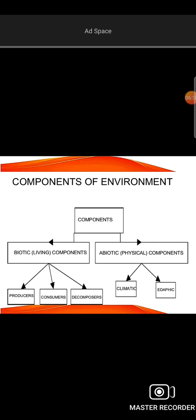Biotic is called Producers, Consumers, and Decomposers. Producers are called Plants - plants are the primary source of food; producers include plants, trees, and shrubs. Consumers are animals - plants are indirect items, and direct consumers are animals. Decomposers are micro-organisms.